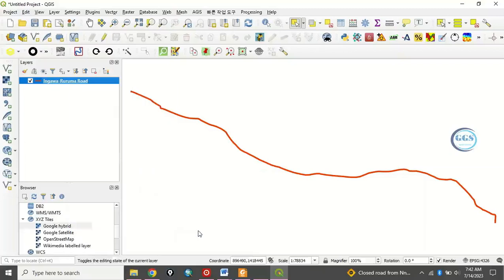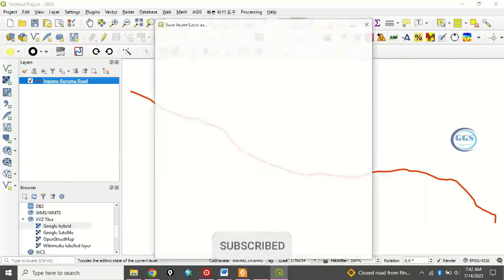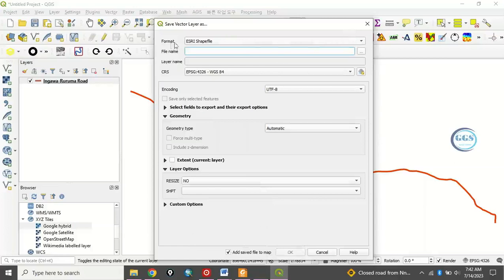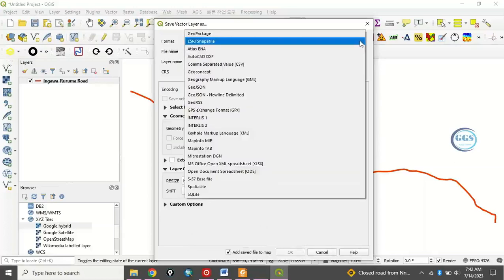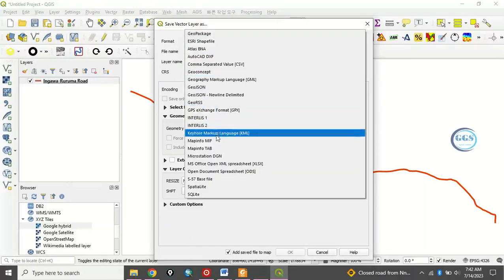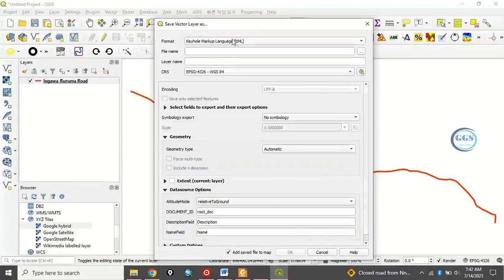Then, it will ask you where do you want to save the feature. But before then, see this format. Originally, it's in ESRI shapefile. So, we want to save it in KML. So you click here and change it to Keyhole Markup Language, KML. You have changed it to KML.